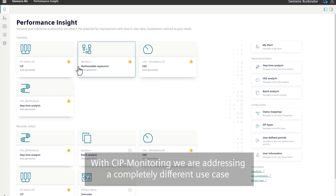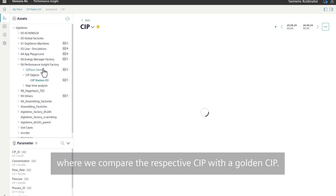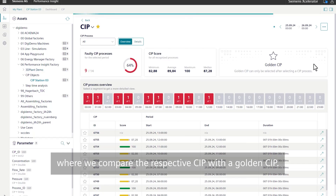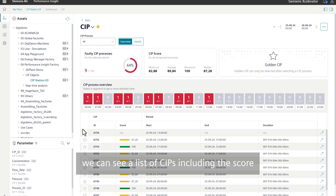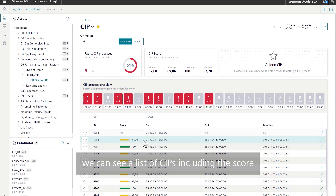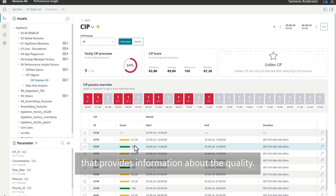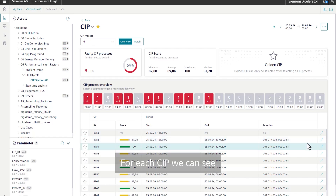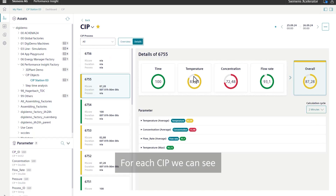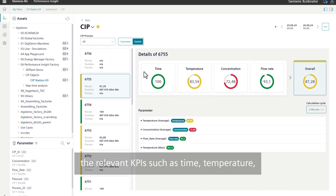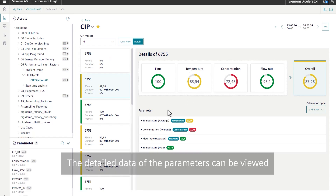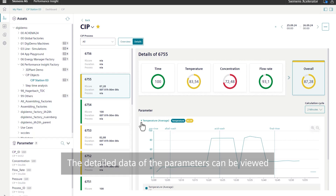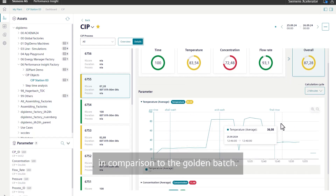With the SIP monitoring, we are addressing a completely different use case, where we compare the respective SIP with a golden SIP. Next to general numbers like total and faulty SIP, we can see a list of SIPs including the score that provides information about the quality. For each SIP, we can see the relevant KPIs such as time, temperature, concentration, and flow rate. The detailed data of the parameters can be viewed in comparison to the golden batch.